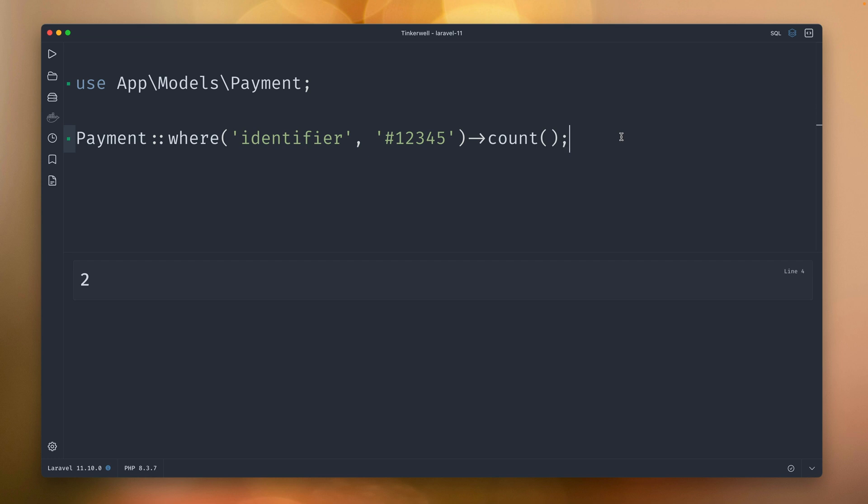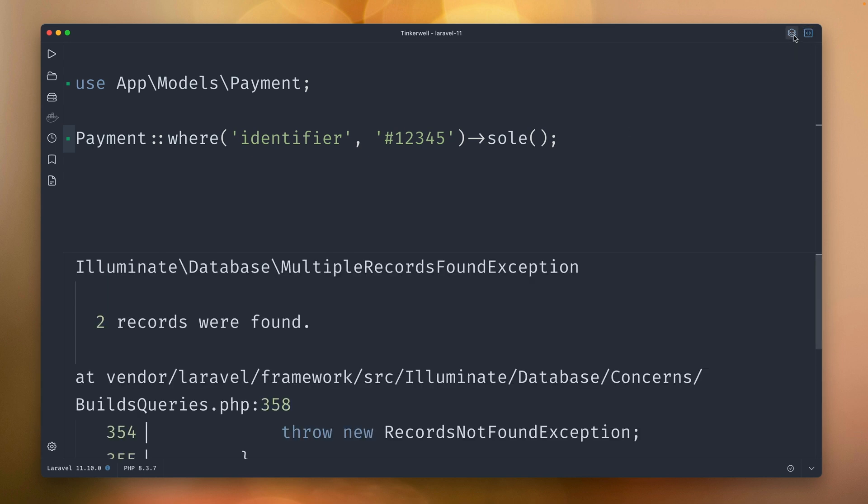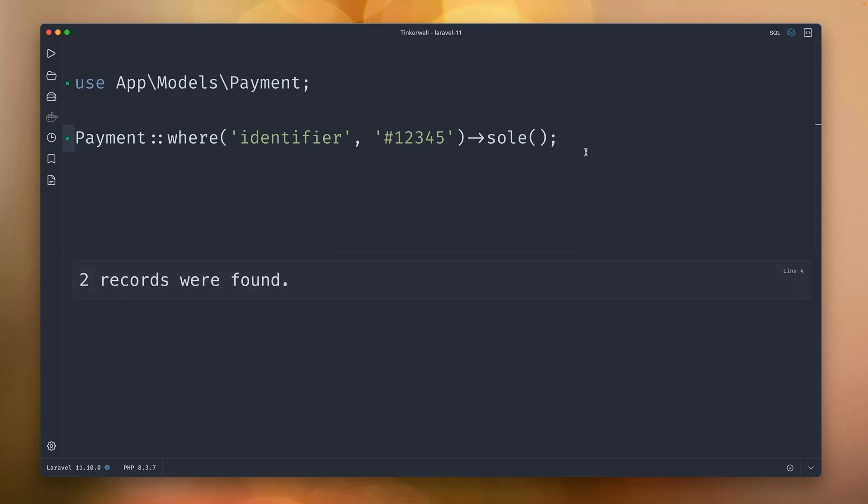Maybe you're not sure, maybe you're not just having one where clause but different ones, but still you want to make sure there's only one record. There is a better way to make this more secure on the query side as well with Laravel, which is sole. What sole does is it also gives you the first item back if there is one, but it will also tell you if there are more records than just one. Here we have two. If we take a look, this is a MultipleRecordsFoundException.